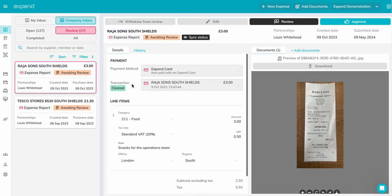You can see which card has been used, the category, and any notes or tracking group details left by one of the team. Along the top of the page you can see a few options for the next step.